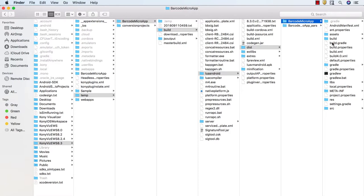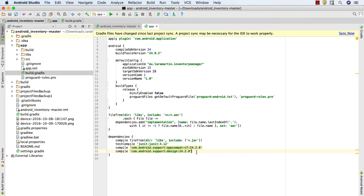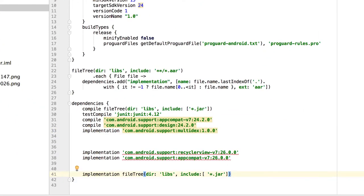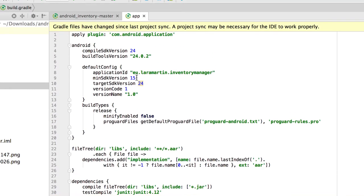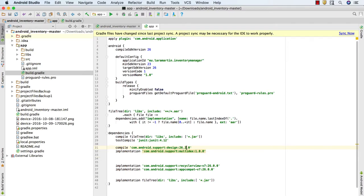Go to the Kony Visualizer build file for the Kony app and navigate to the build.gradle file. Open it in a plain text editor and copy the content inside the dependencies section. Go back to the Android Studio project, open the build.gradle file from within the apps folder, and paste the copied items by appending onto the existing content in the dependencies section. You may need to resolve a few conflicts by deleting repeated items. Additionally, you might need to alter the compile SDK version and target SDK version to match the latest one in the Gradle file. After all changes are done, sync the project to validate all changes made to the Gradle file.